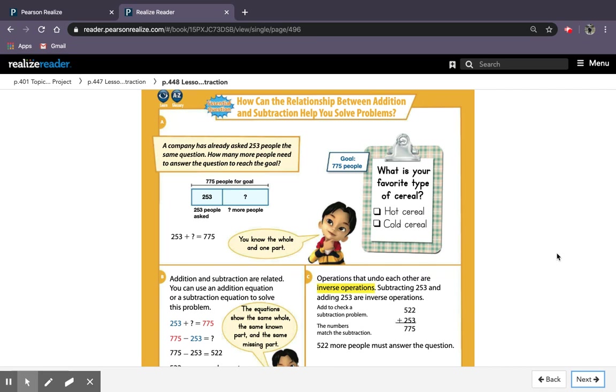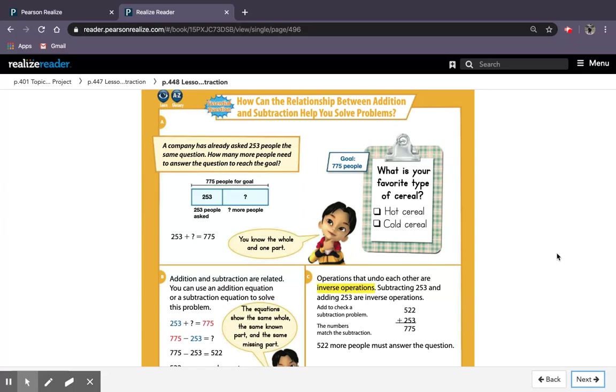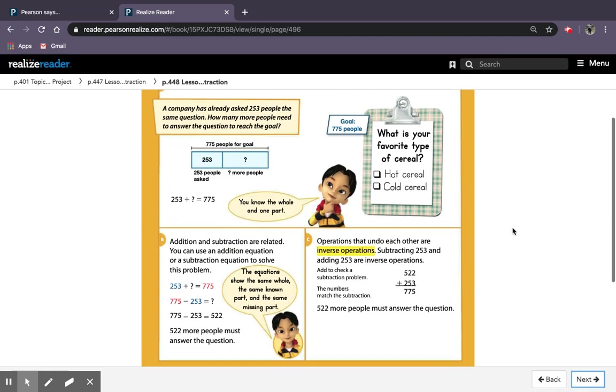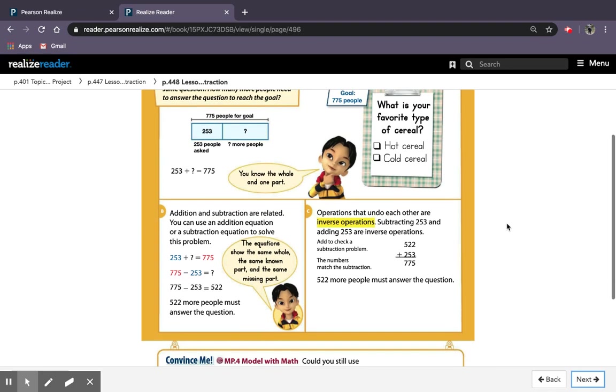So it says a company has already asked 253 people the same question. How many more people need to answer the question to reach the goal? So it tells you on the bar diagram that 775 people is the total goal. So there are 253 people asked, and they need to find out how many more people need to be asked to reach that goal. And they show that they need to figure out 253 plus what will give you 775.